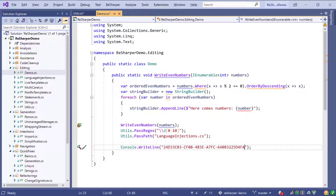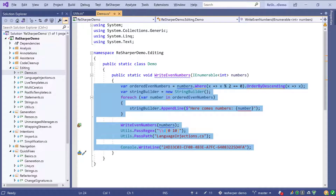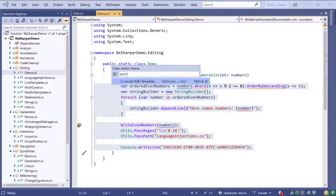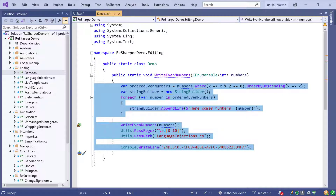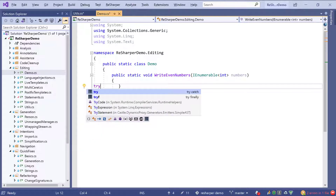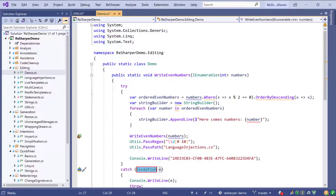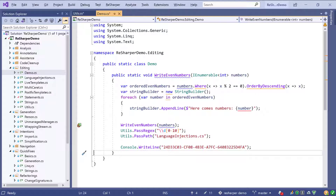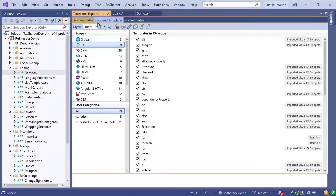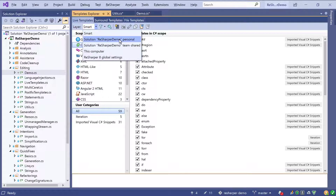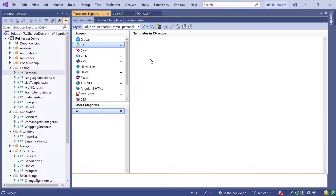Live templates can also do more advanced things. We can select our full method body and search for surround statements, which gives us a list of templates we can surround the current selection with. The shortcut is Ctrl+E+U, but I can also just start typing — for instance using a try-catch. Upon completion the selection is put into the try block and the caret ends up at the catch block. For now let's just revert that change. Live templates are extensible, so let's bring up the templates explorer, add a new template, and choose a layer to save it to — in this case the personal layer. Then I choose the scope and add a new template.